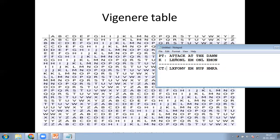To decrypt at the destination, you find the row for the key letter — for example, L row — locate the ciphertext letter, and read off the plaintext column. So L in the L-row gives A, and X in the E-row gives T. If a man in the middle intercepts and learns the key, and also carries the ciphertext, they can easily decipher the plaintext.